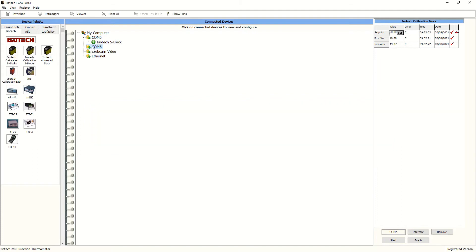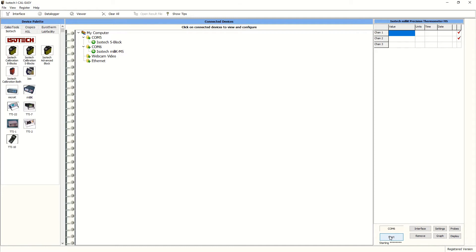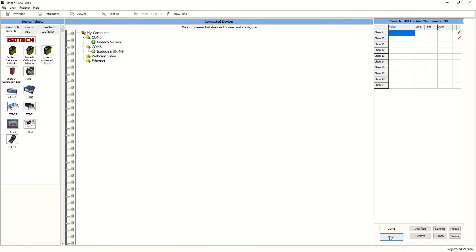And again, move down to the lower part of the screen and press start. And as before with the dry block, this will open the COM port and bring the signals in. The software will also recognise that there is a milliscanner attached and bring in the positions for each of the channels as shown above here.